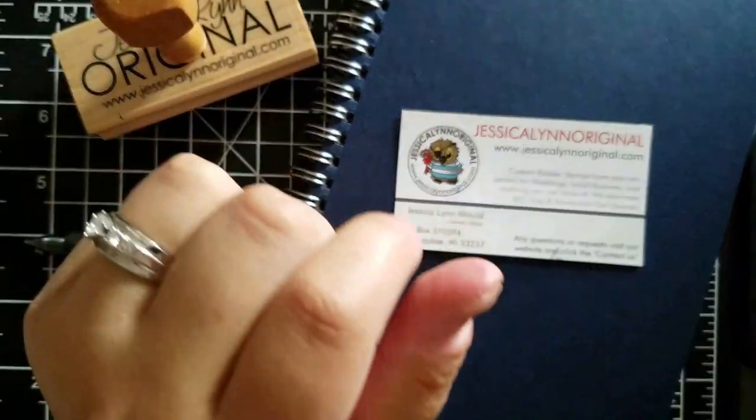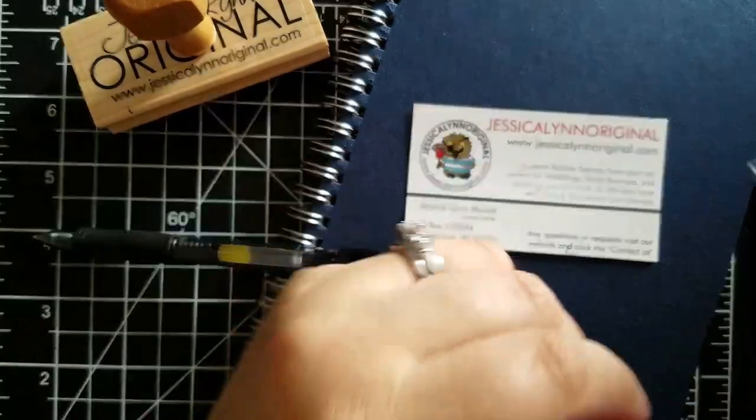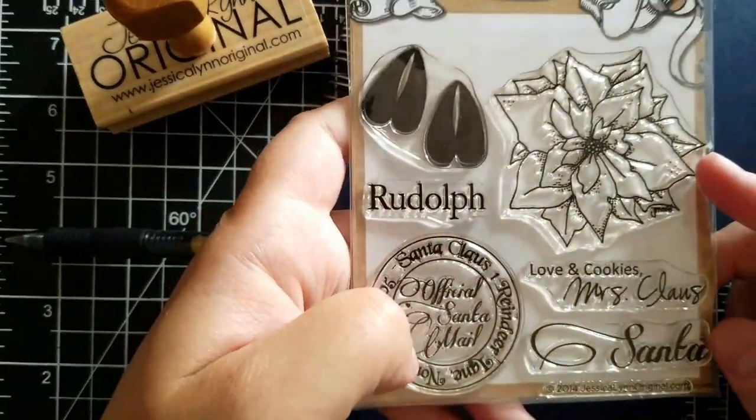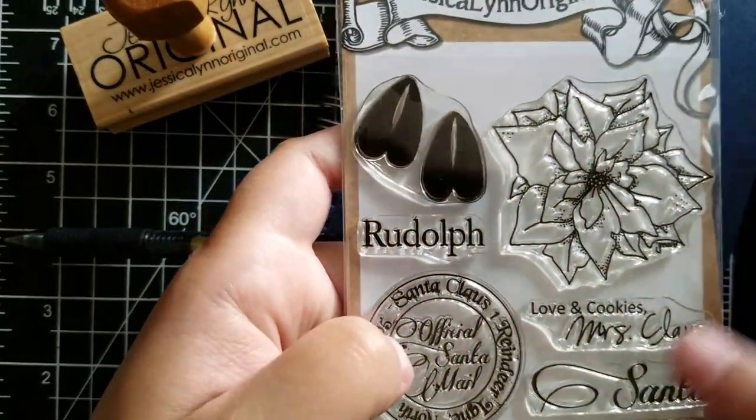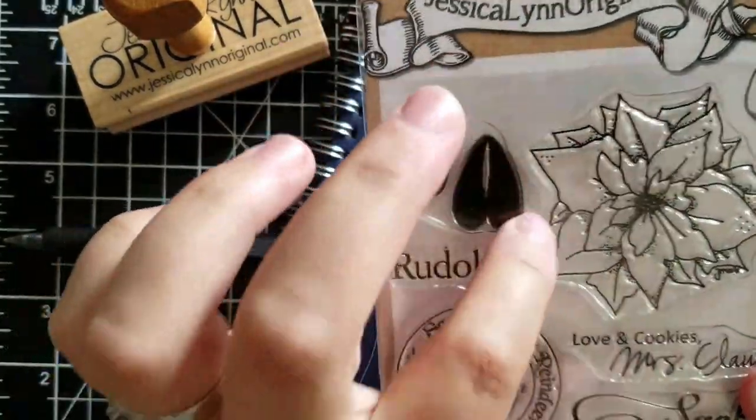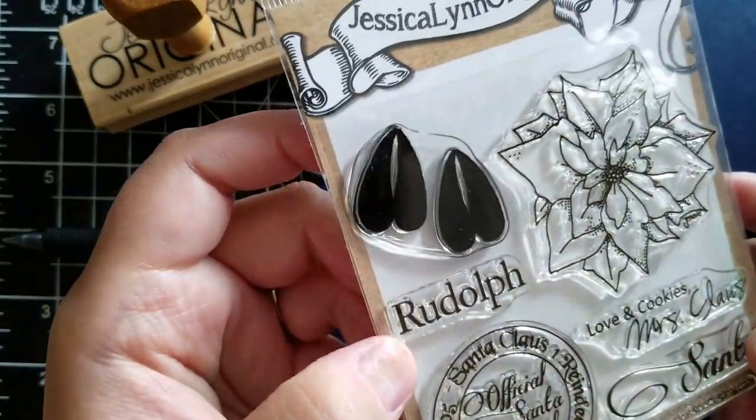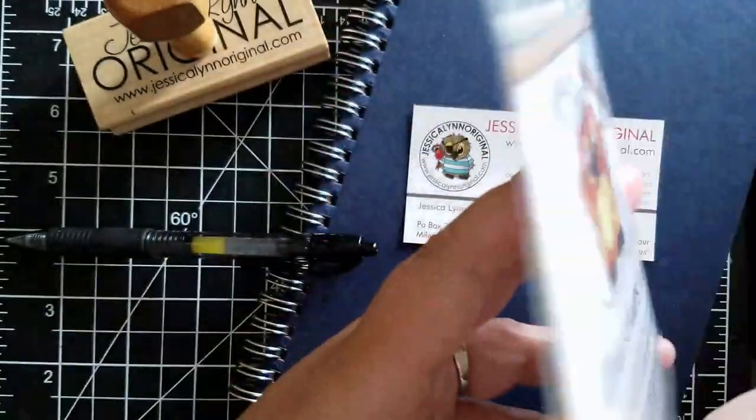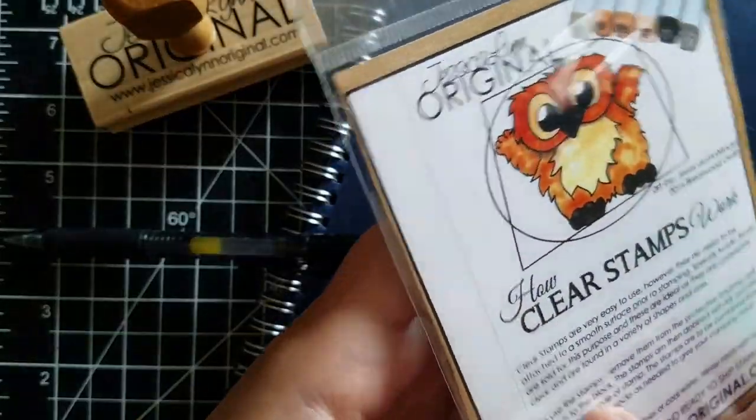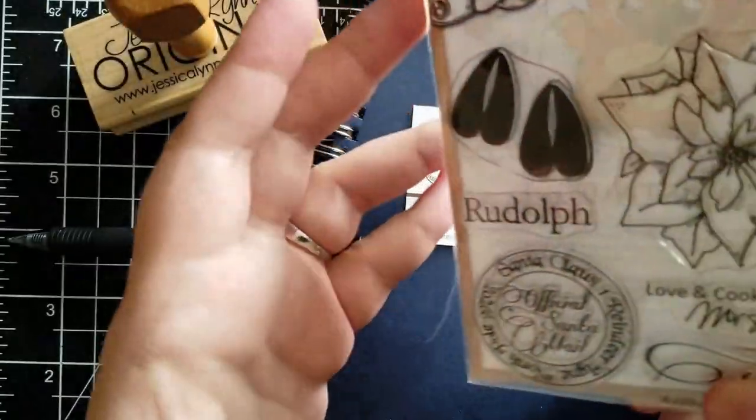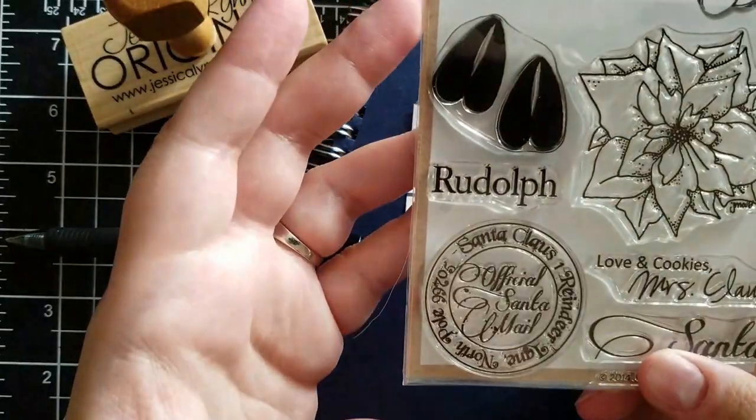You might say, what the heck are clear stamps? Well, these are those. They're all packaged in beautiful packaging. I draw all of the art for these and you can see they're all professionally packaged up.